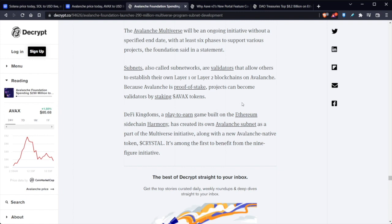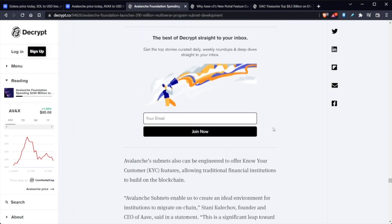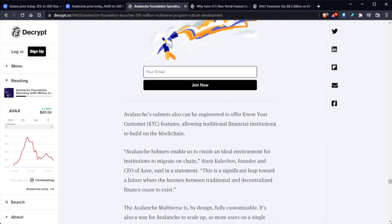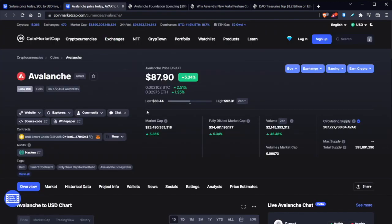DeFi Kingdom, a Play-to-Earn game built on Ethereum's sidechain Harmony, has created its own Avalanche subnet as part of the Multiverse initiative, along with a new Avalanche native token. It's amongst the first to benefit from the nine-figure initiative. Know-your-customer features allow traditional financial institutions to build on the blockchain. So this is obviously great news.